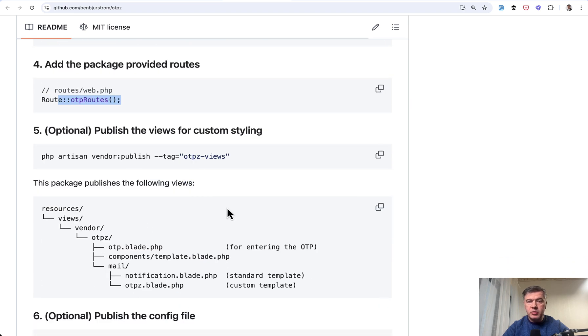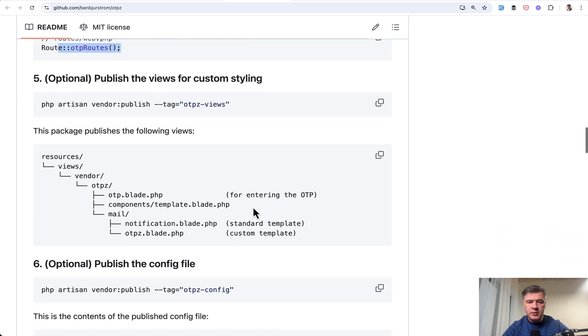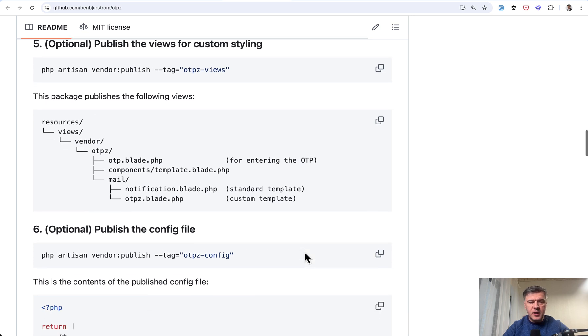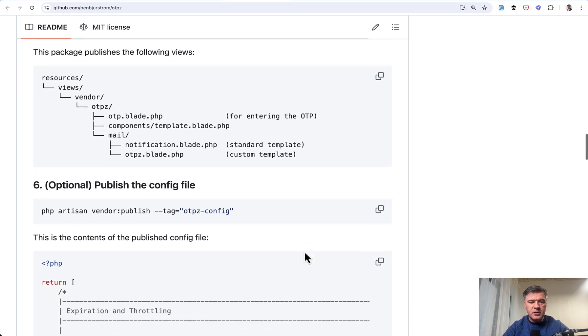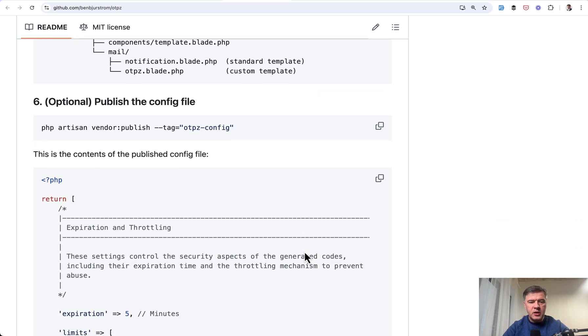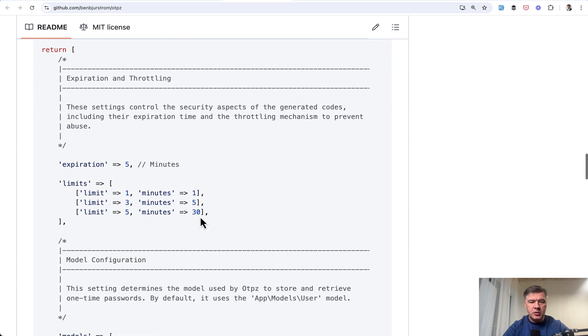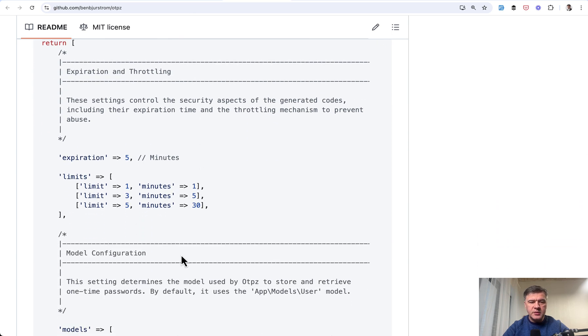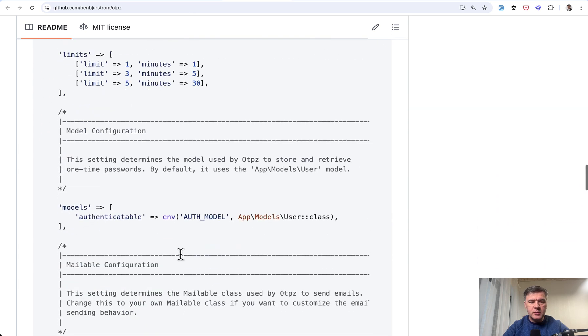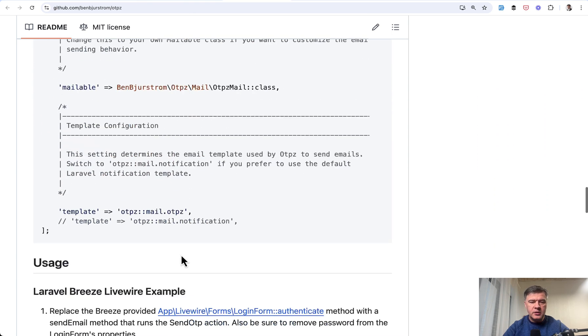You can publish the views for what has been sent for the email templates, which are these. So you would be able to customize them personally after installing the package. And also there are some configuration options like expiration limits and others.